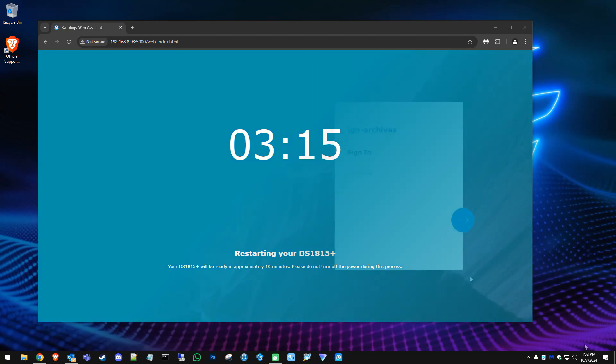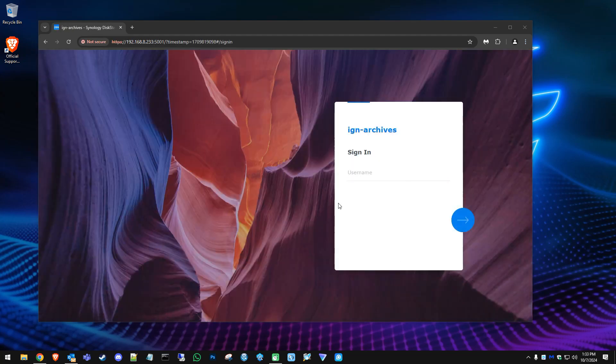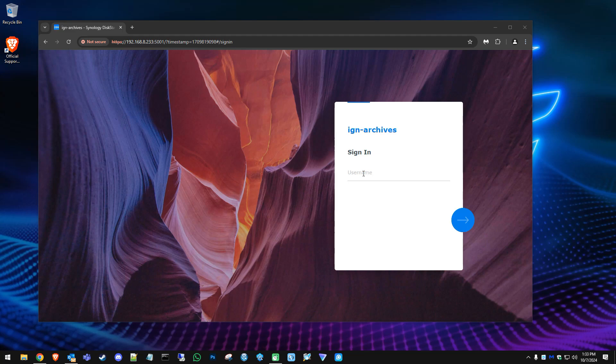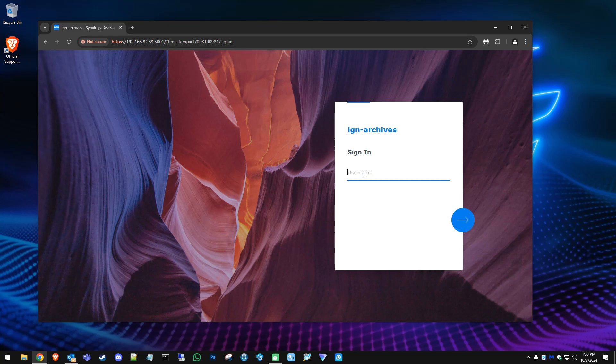We went to the IP address that was set before we shut down that NAS and you can see now we can load up to our login. You completed the data migration. Now you can go ahead and log in and make sure all your data is there. We'll go ahead and log in now.